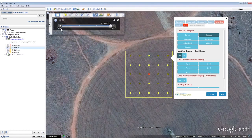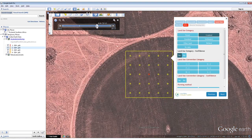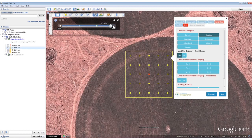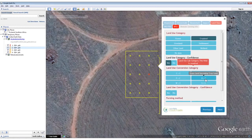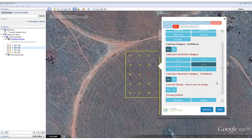This plot contains imagery from 2003 to 2013. In November 2006, the entire plot was grassland. In 2010, four years later, the entire plot had been converted to cropland. In 2013, the plot falls into cropland. The land use conversion category of this plot is grassland converted to cropland. However, the precise year of transition is not clear due to the lack of imagery between 2006 and 2010.